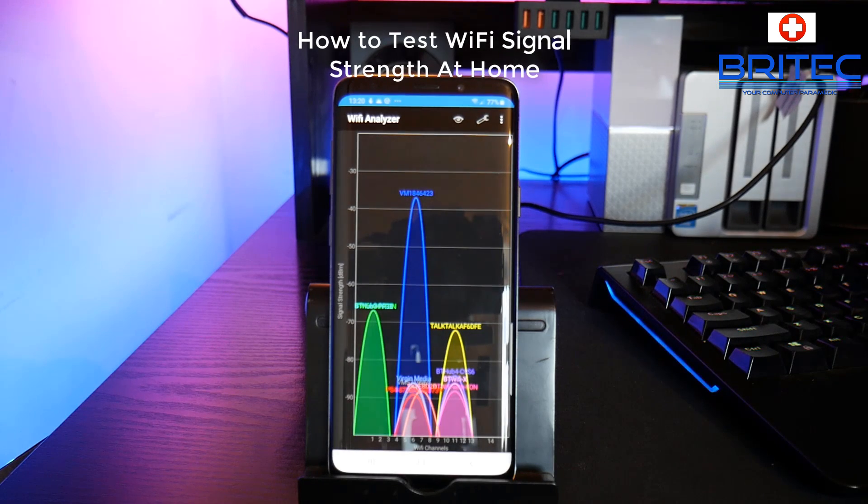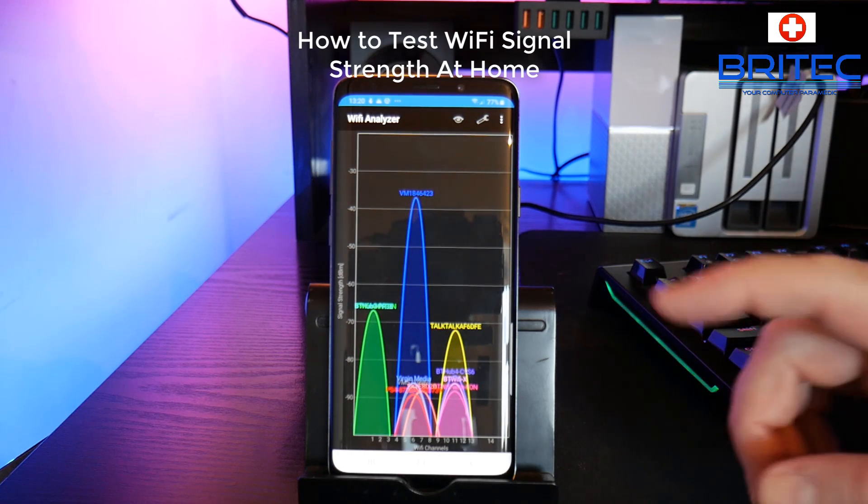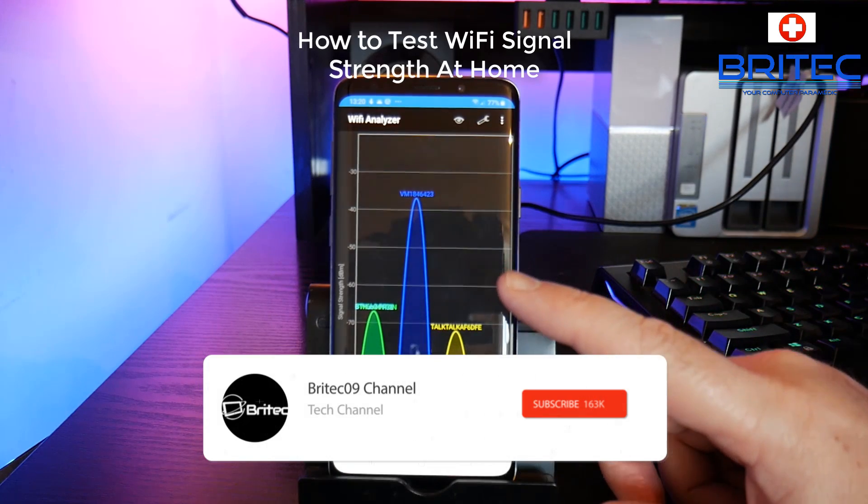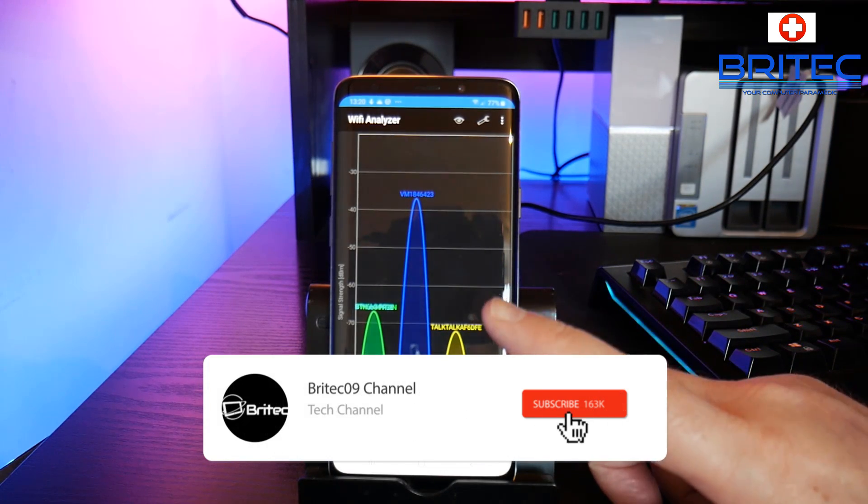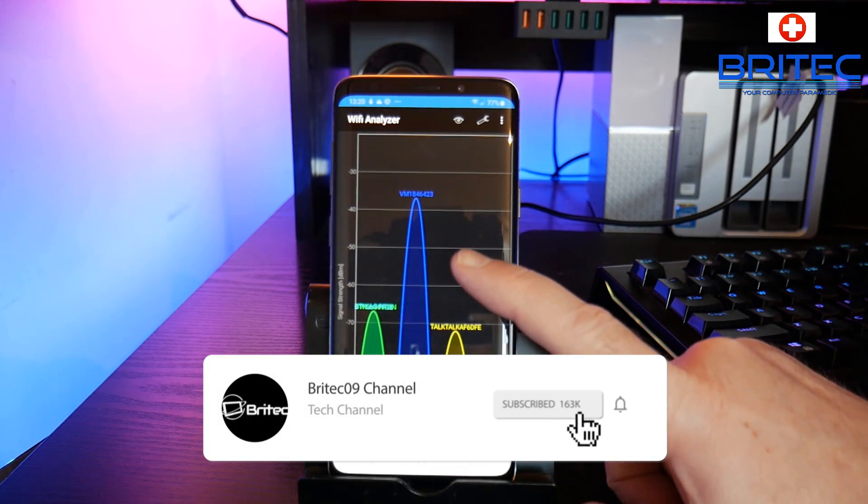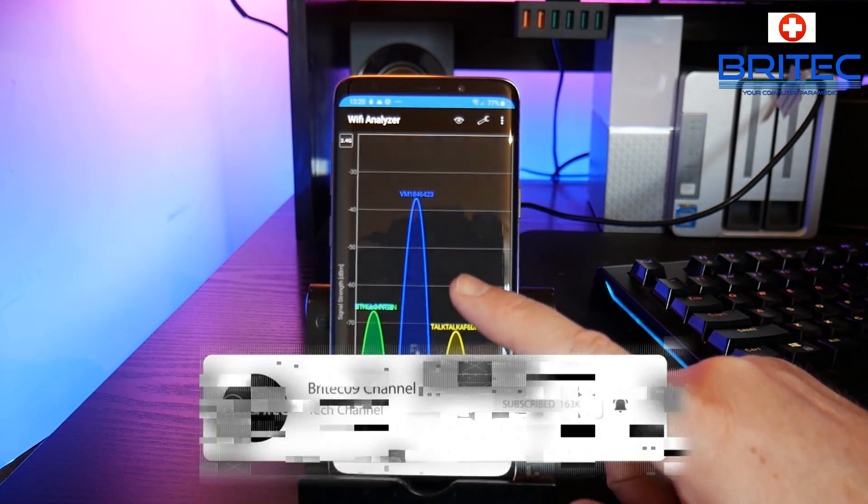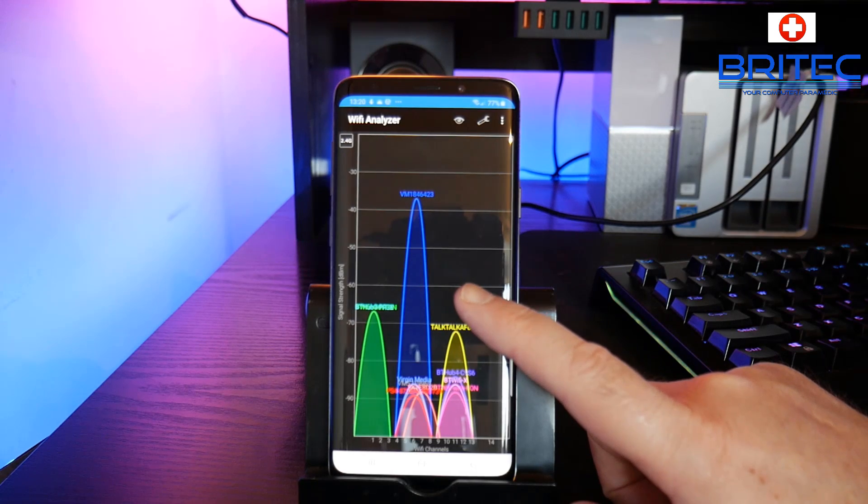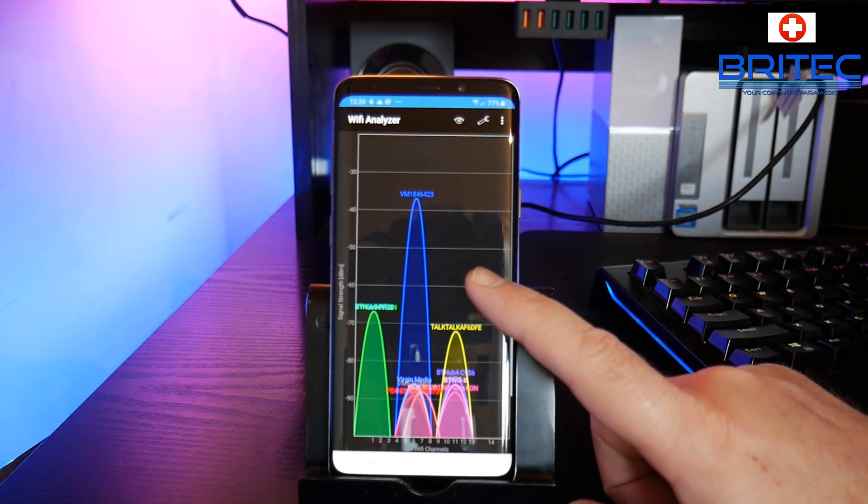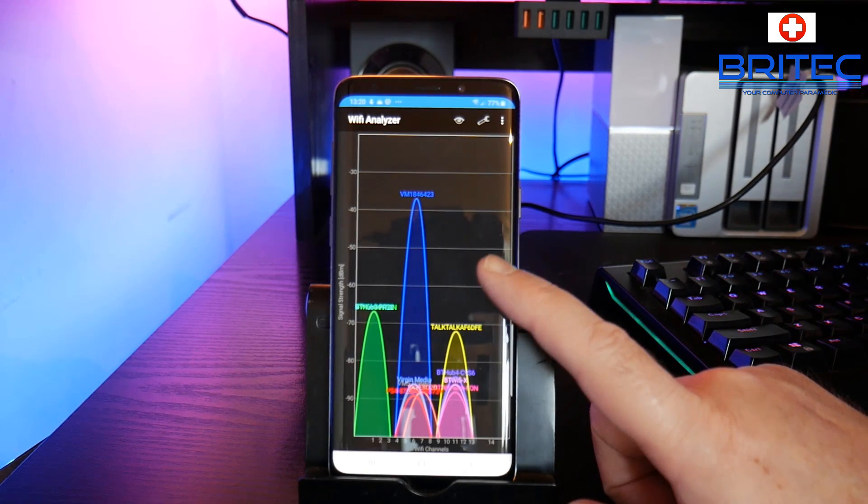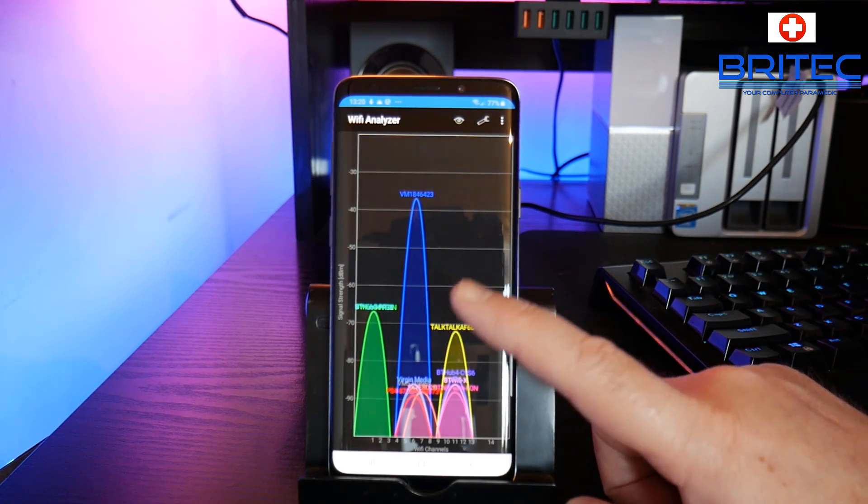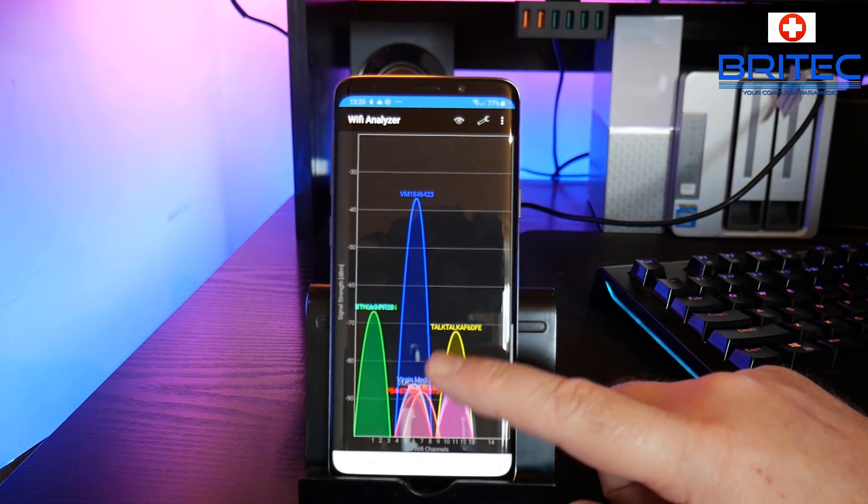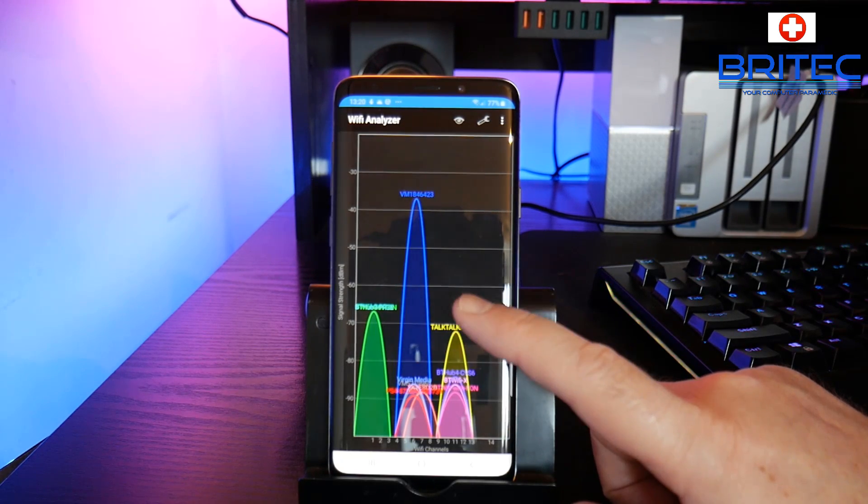Once you guys got another video here for you, in this one we're going to be taking a look at the WiFi Analyzer. Now quite a few of you were interested in the WiFi Analyzer and what it actually does and how you can use it to troubleshoot and diagnose network issues on your home network.